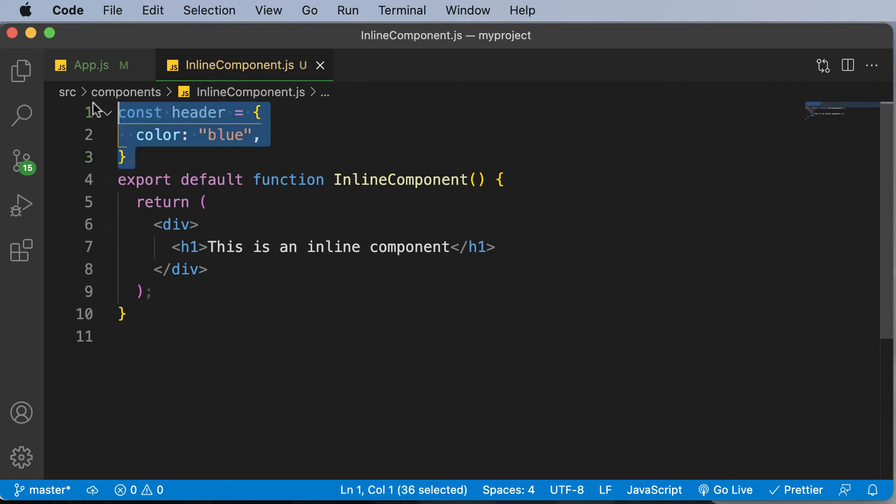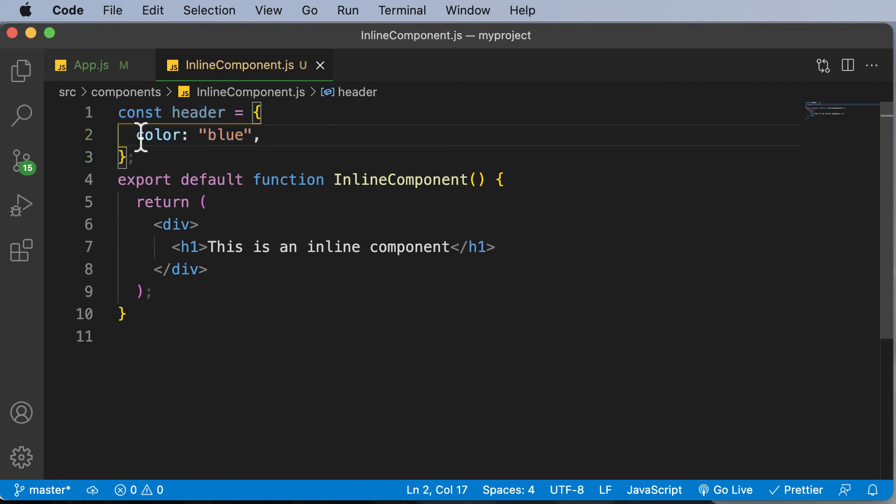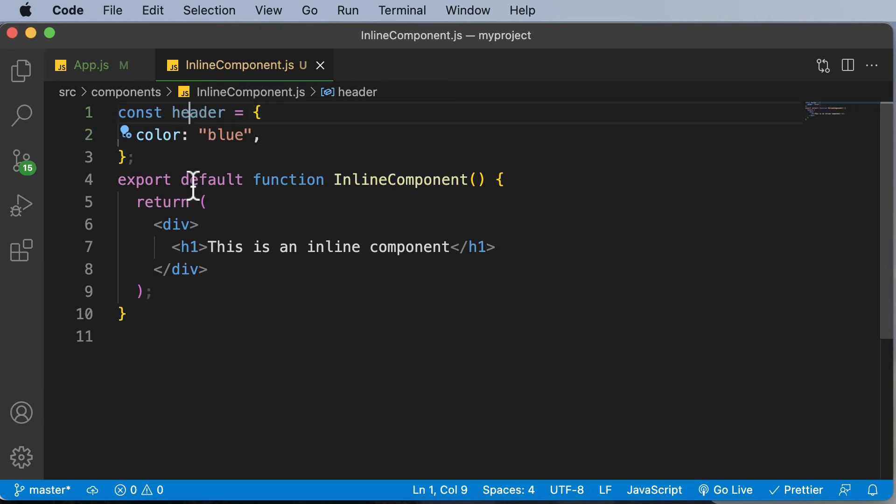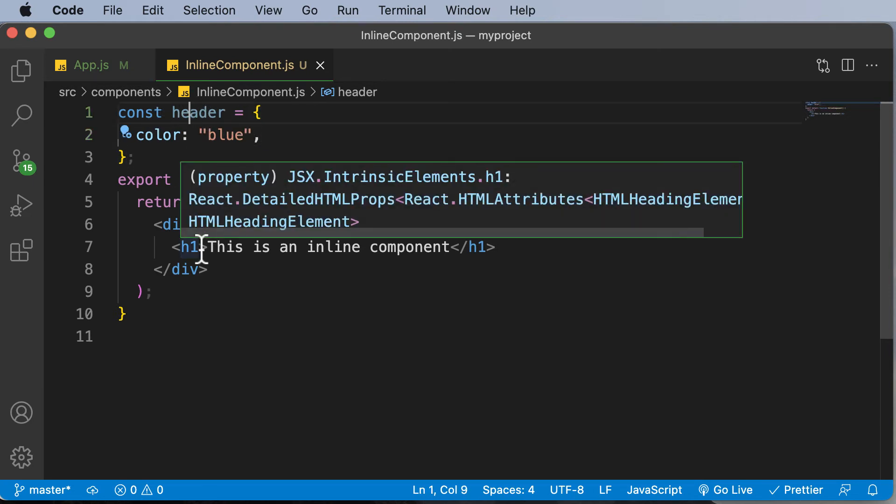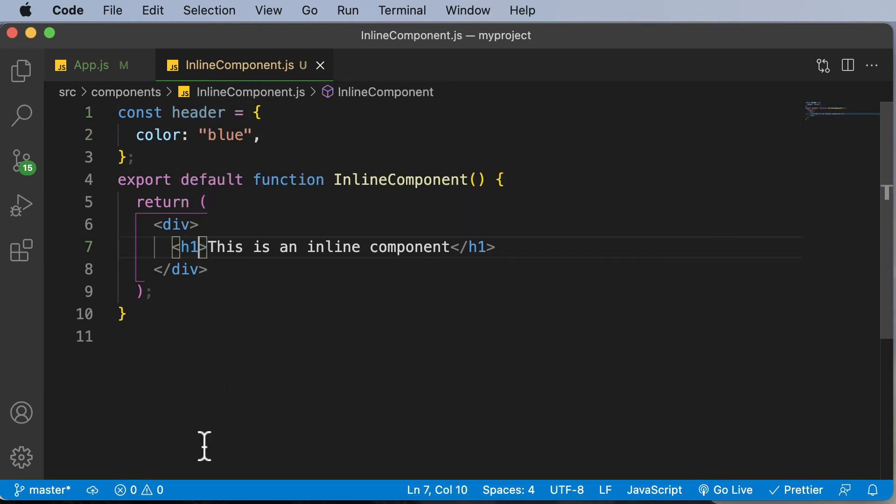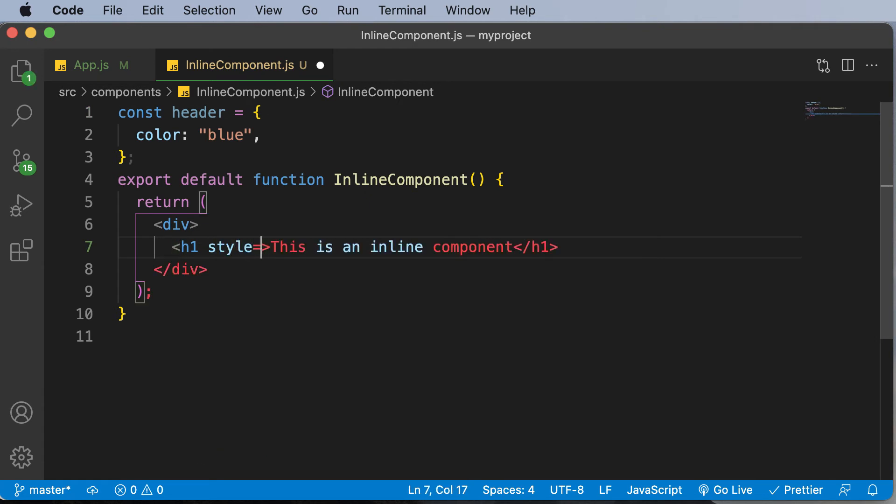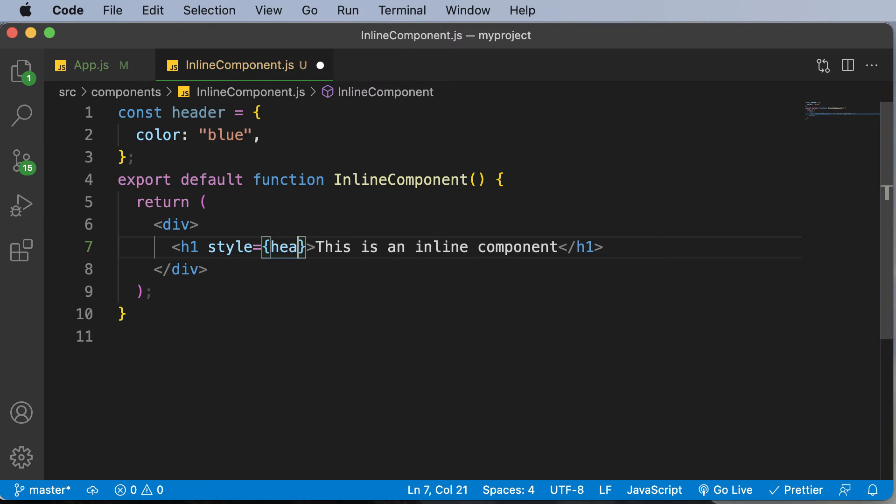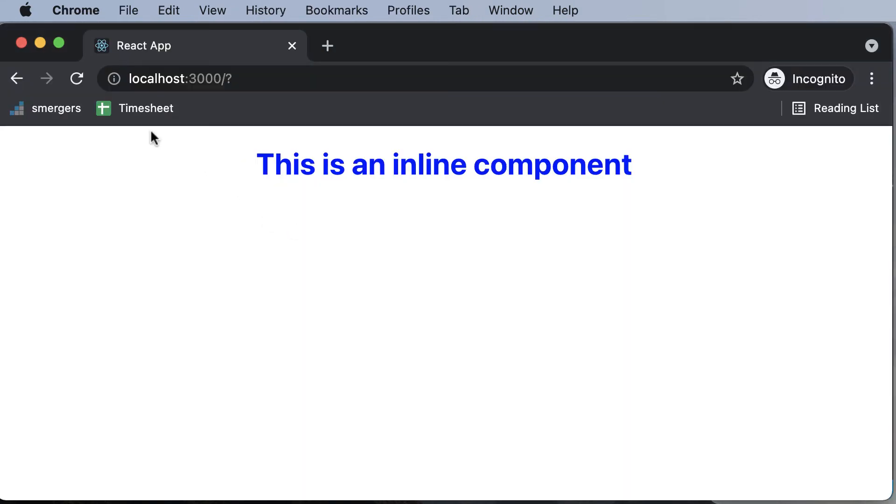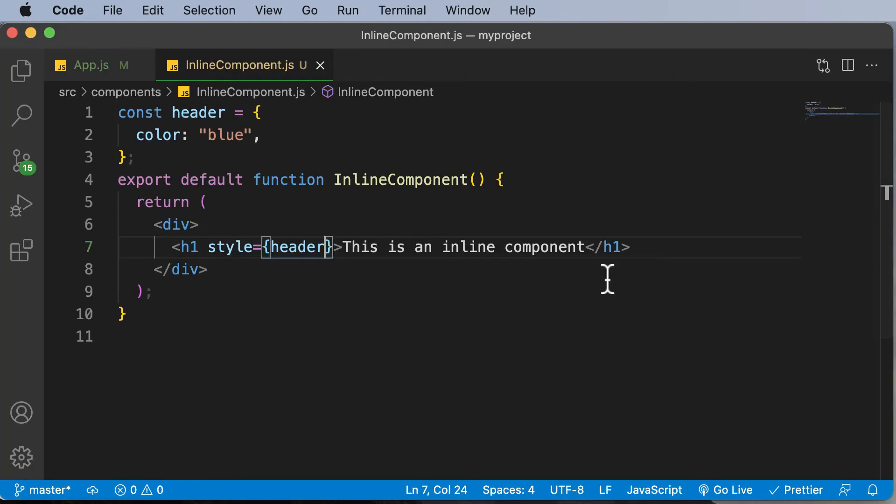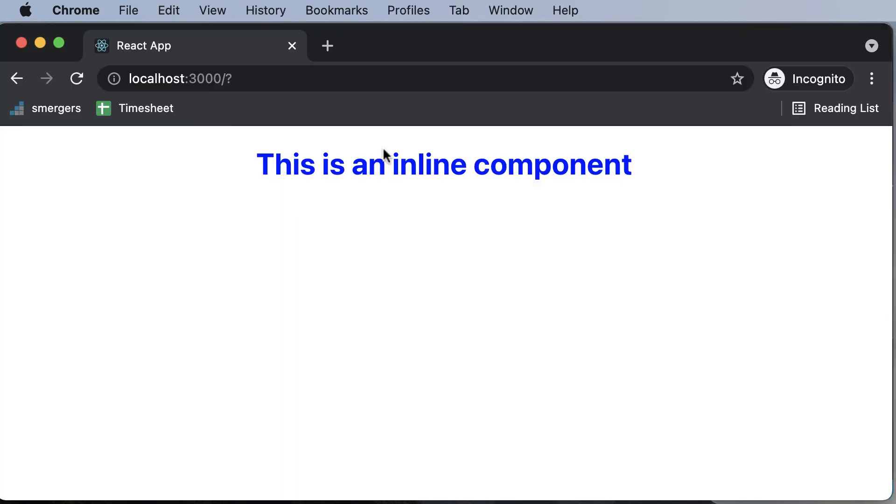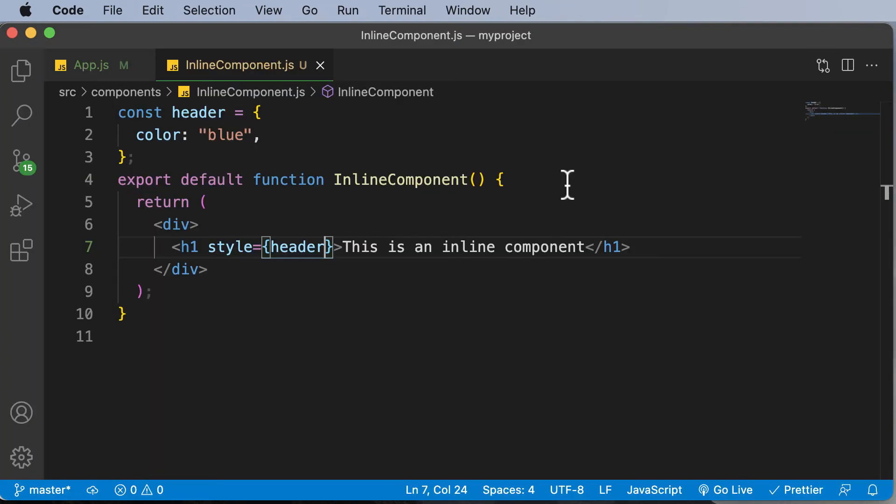As you can see, we have created a specific style for the component. Now the question is, how exactly would you apply the styling to this h1 tag? In order to apply the styling, you simply have to say style equals, and then in curly brackets, simply add the variable name, which is header. If we do that, if we go back here, as you can see, the header is now having a color of blue.